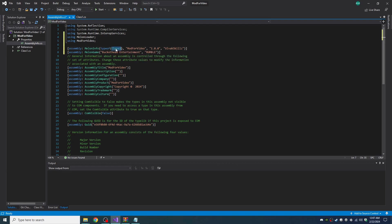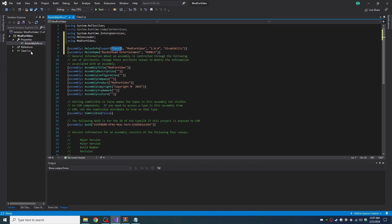And make sure the class names match. Mine's defaulting to class one. If you change the name of the class before you paste this in, this won't change. If you change the name of the class afterwards, this will change with it.